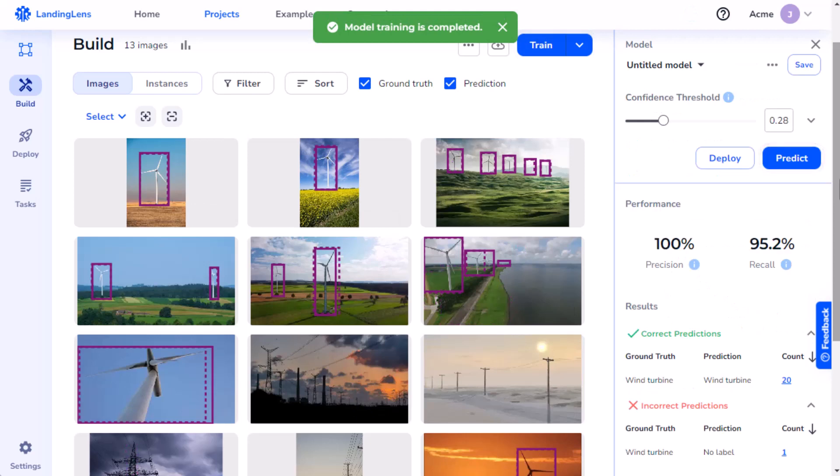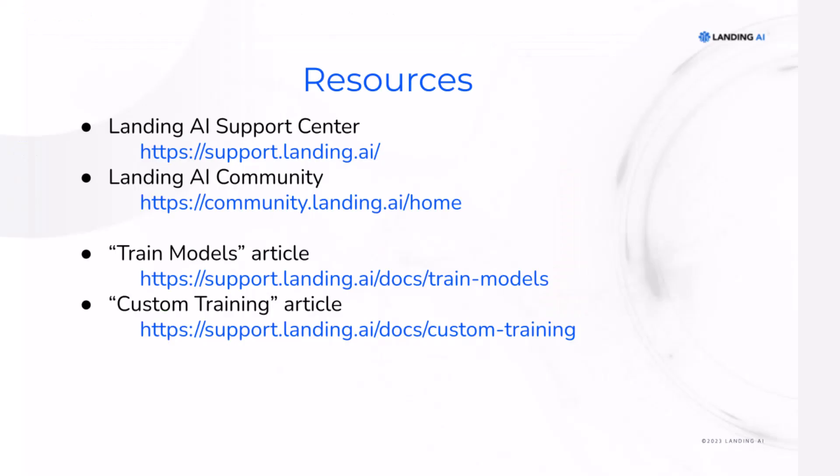And there we go! The model has completed its training. Now I can move on to analyzing my model's performance. Check out the Landing AI support center and community for more information.